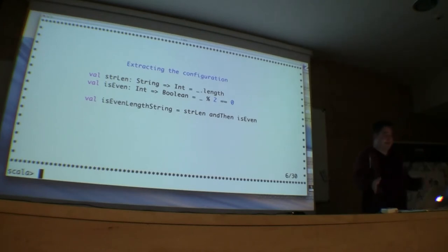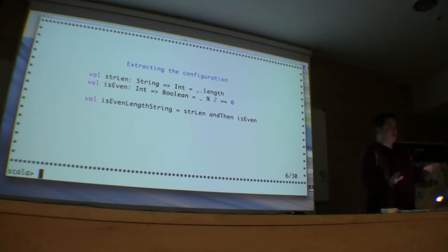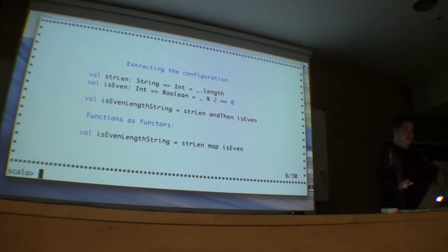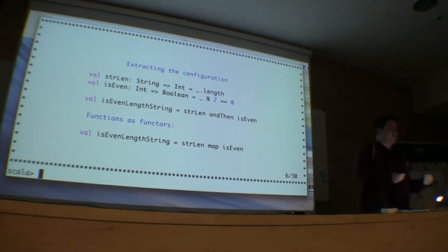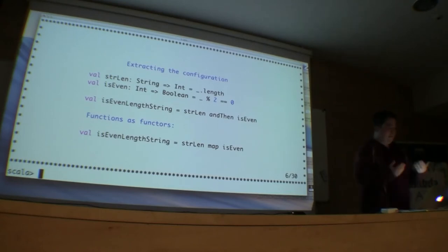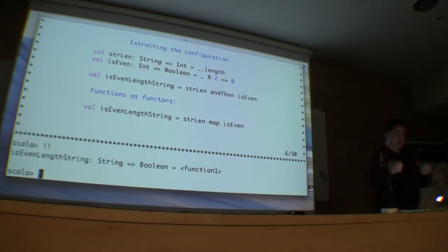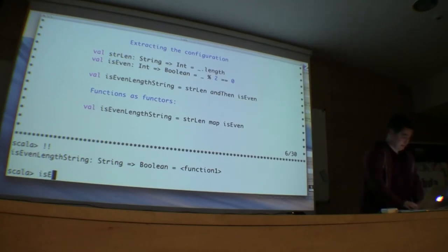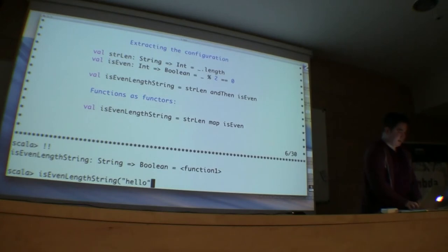We can actually treat functions as functors — these are effectively things that are mappable. We can effectively take the result of that first function and then apply another function on it and map that result. These two functions that I've written here do the same thing, and there shouldn't really be any surprise as to how this works.